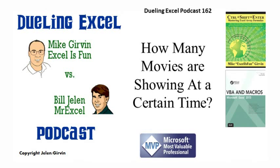It's Dueling XL Time, it's my life, it's Dueling XL Time! Hey, welcome back, it's time for another Dueling XL Podcast. I'm Bill Jelen from MrExcel, I'll be joined by Mike Gervin from Excel is Fun. This is our episode 162.